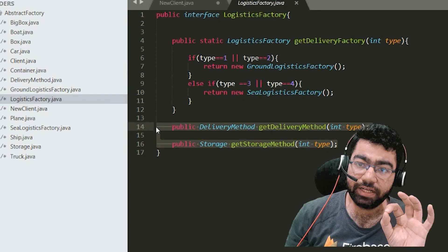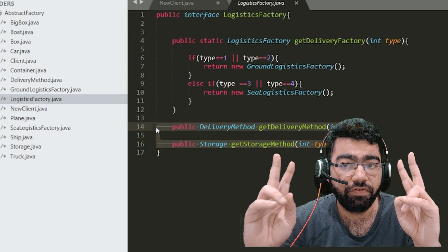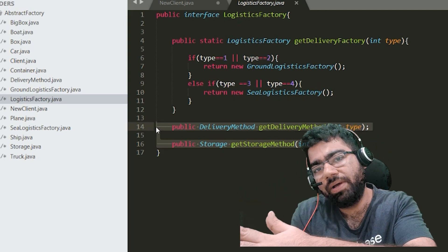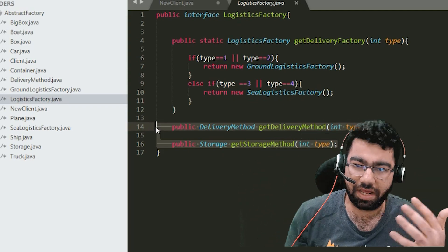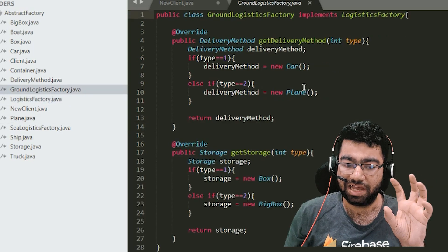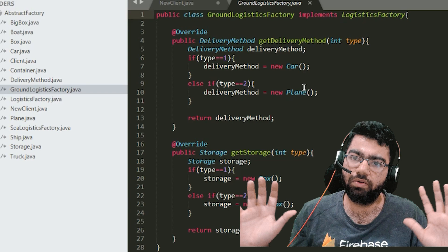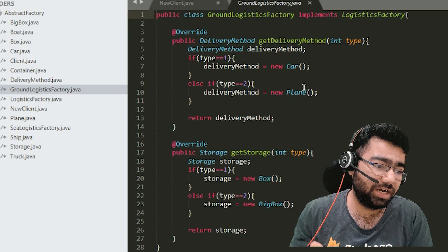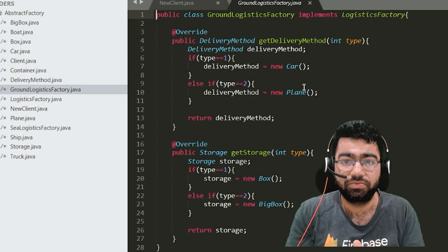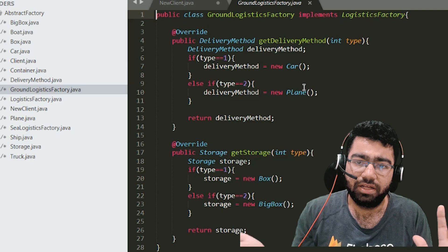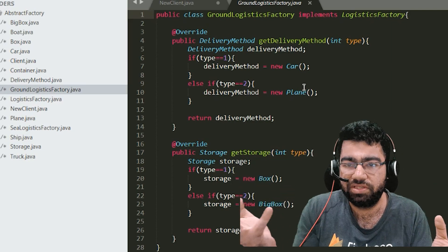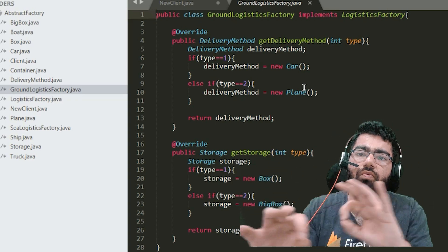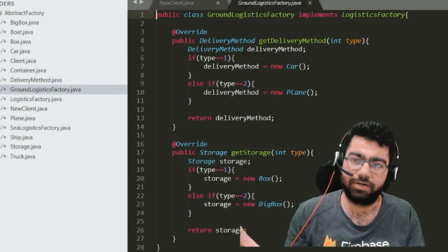So basically we are creating two different but related objects — a car can have a small box, a truck can have a big box, a ship can have a container. We can use existing factories; we do not need to create any new classes. It is also possible that there are more than two related objects. It is simply about creating more than one related object based on conditions, without putting that logic in the client. That's what the abstract factory pattern is.